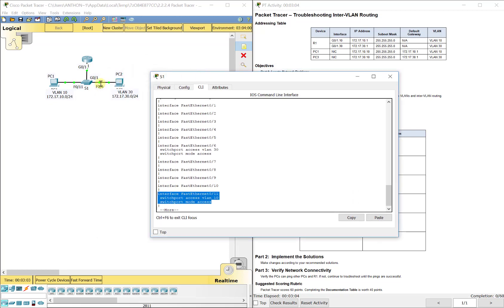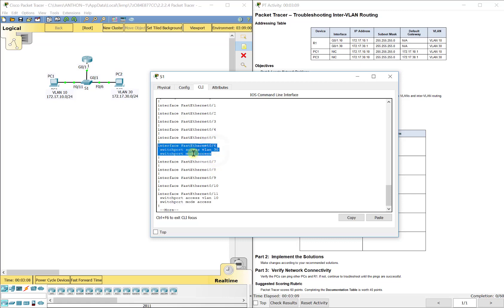PC2 on the other side is connected to FA 0/6 on switch 1 right here. And it should be carrying VLAN 30 traffic. So that is correct in access mode. It would be in access mode if it only needs one VLAN. Remember, trunk mode carries multiple VLANs.